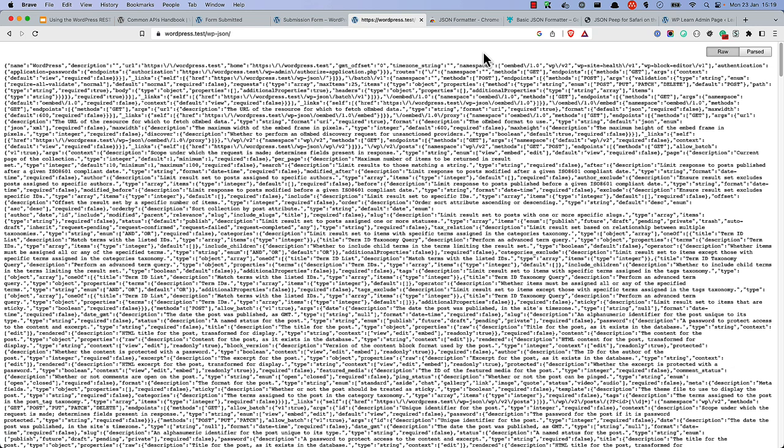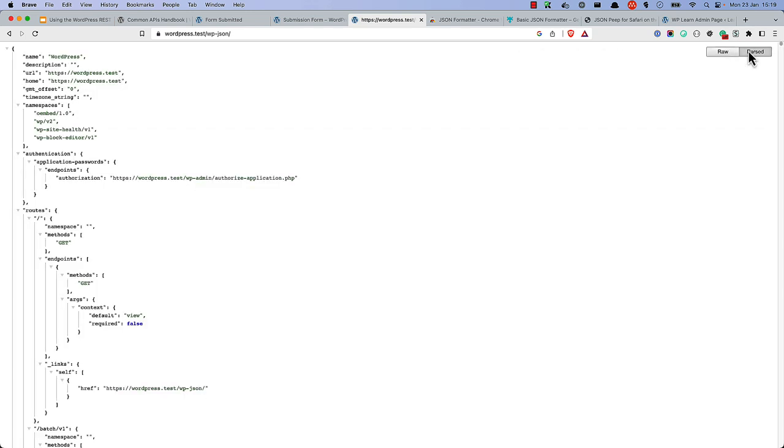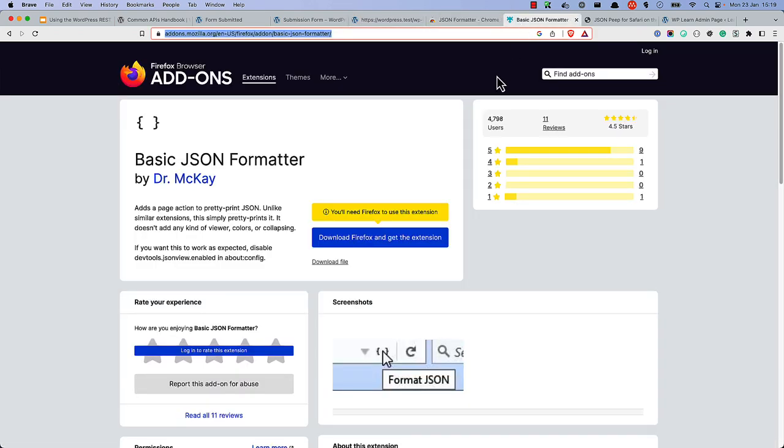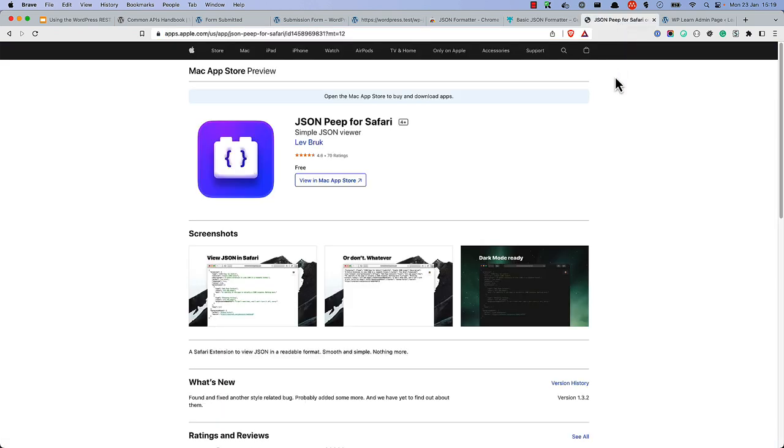By default, your browser will display the JSON data in its raw data format. To convert it to a more readable format, you can use a browser extension like JSON formatter for Chrome, basic JSON formatter for Firefox, or JSON peep for Safari.